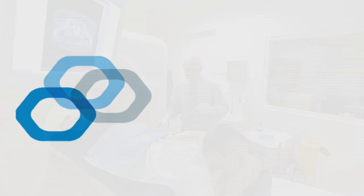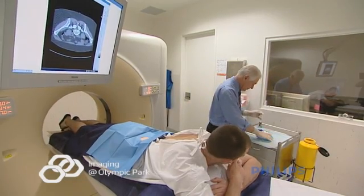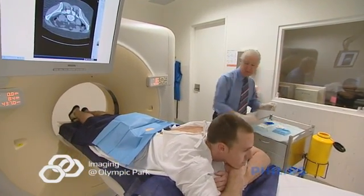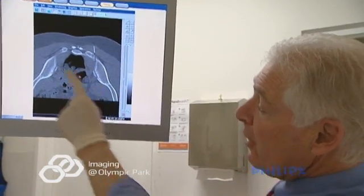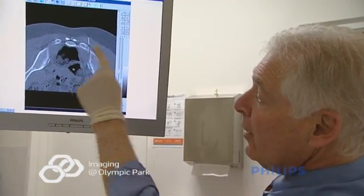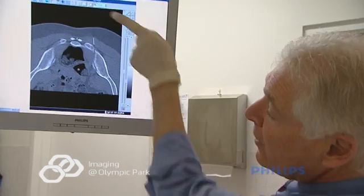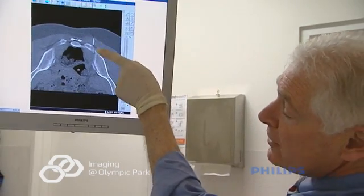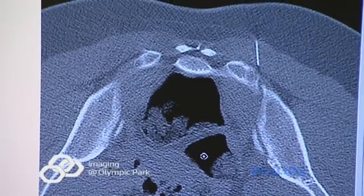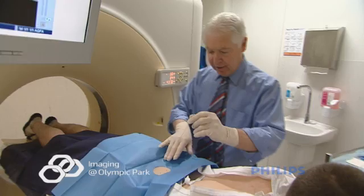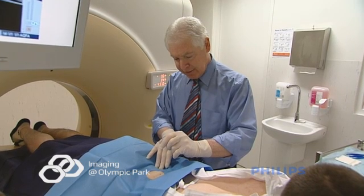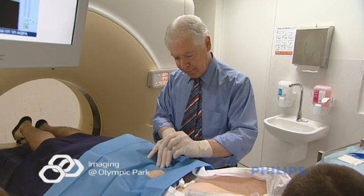Facet joint injections are performed to relieve back pain and muscle spasm. The procedure will take approximately 10 to 15 minutes. We use CT scanning to accurately assess the state of the facet joints and to accurately deliver the injection. Our CT scanner has 64 slices to optimize the anatomy. Precise delivery of cortisone will maximize its effect and avoid any potential complications.